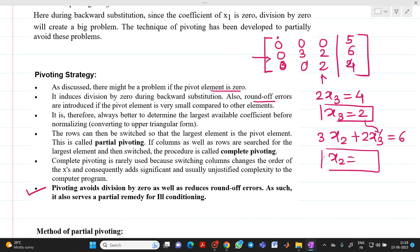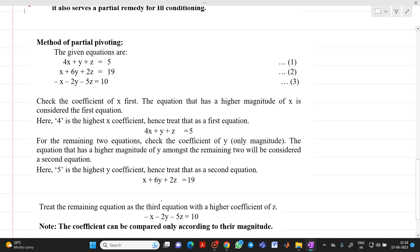How do we perform partial pivoting? Consider three equations: 4x + y + z = 5; x + 6y + 2z = 19; −x − 2y − 5z = 10. First, check the coefficient of x in all three equations — compare magnitudes only, ignoring sign. The equation with the largest magnitude coefficient of x is treated as equation 1. Here, the first equation has coefficient 4, which is larger than 1 and |−1|, so 4x + y + z = 5 remains equation 1.